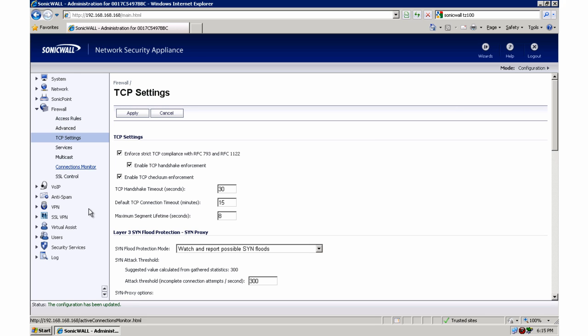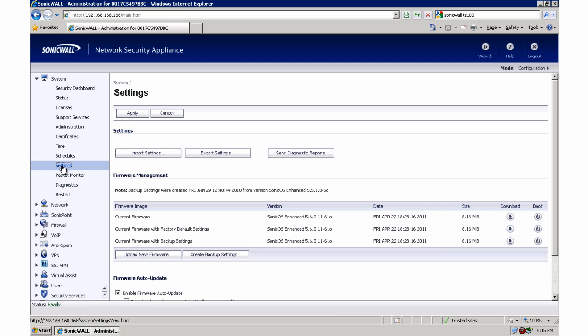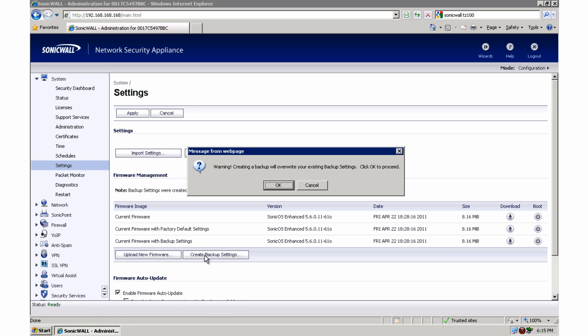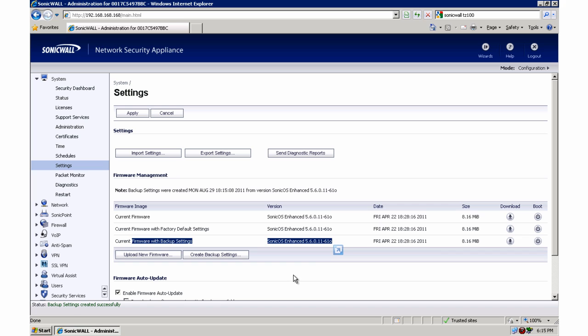So now that we have all of our configurations done, we're going to go to System and Settings. And I'm going to create Backup Settings. And we'll say this will overwrite your backup settings. We don't have any, so that's okay. And it's going to make our backup settings. So now we have a snapshot of our firmware, whatever our latest firmware version is at this time, and a copy of all of our settings that we made.